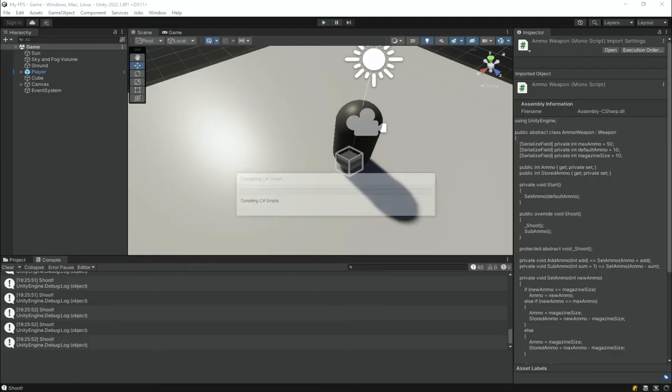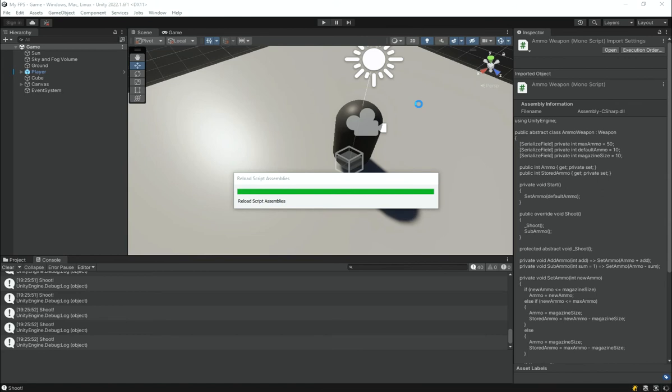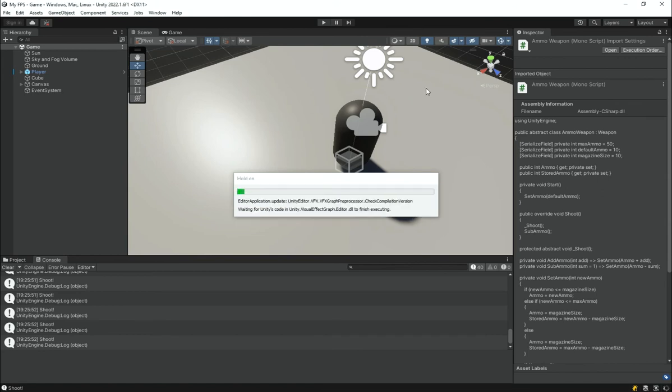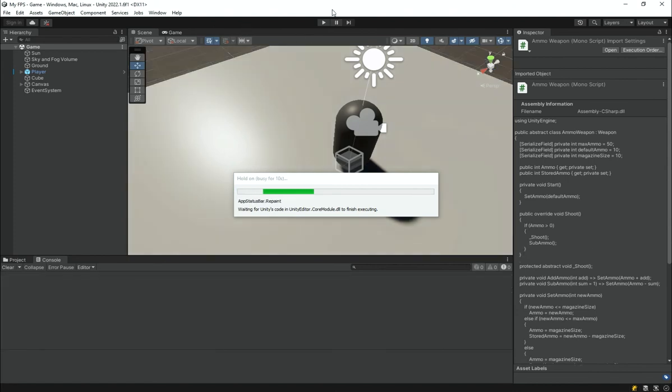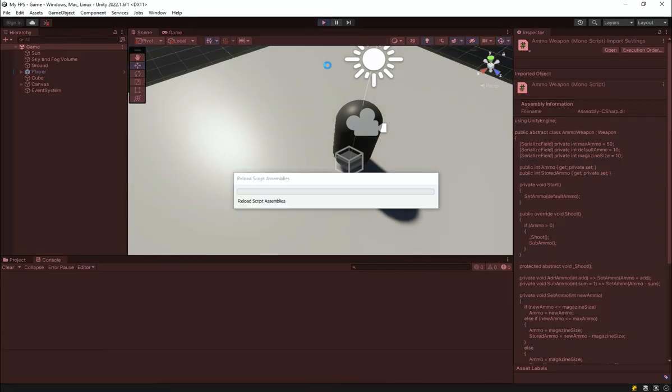Let's go under Unity and this is going to fix all of the problems. Now we should not be able to shoot if we haven't got any ammo, which does make a lot of sense. Let's hit play and see if that works and hopefully it will.